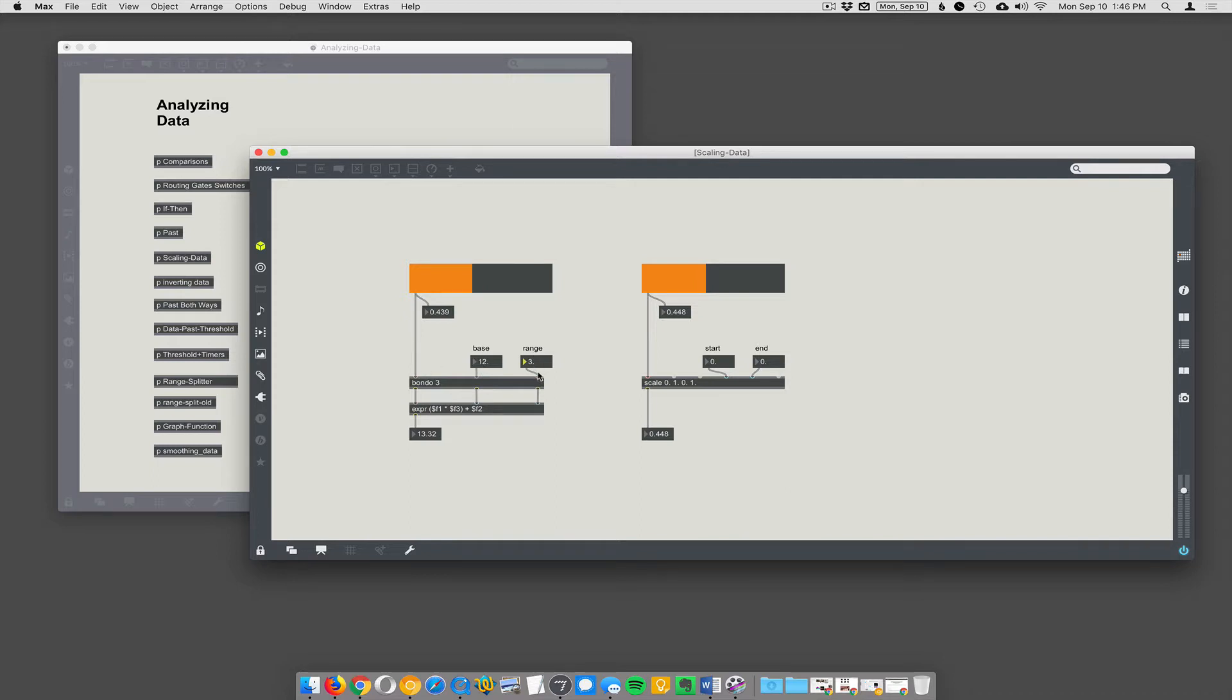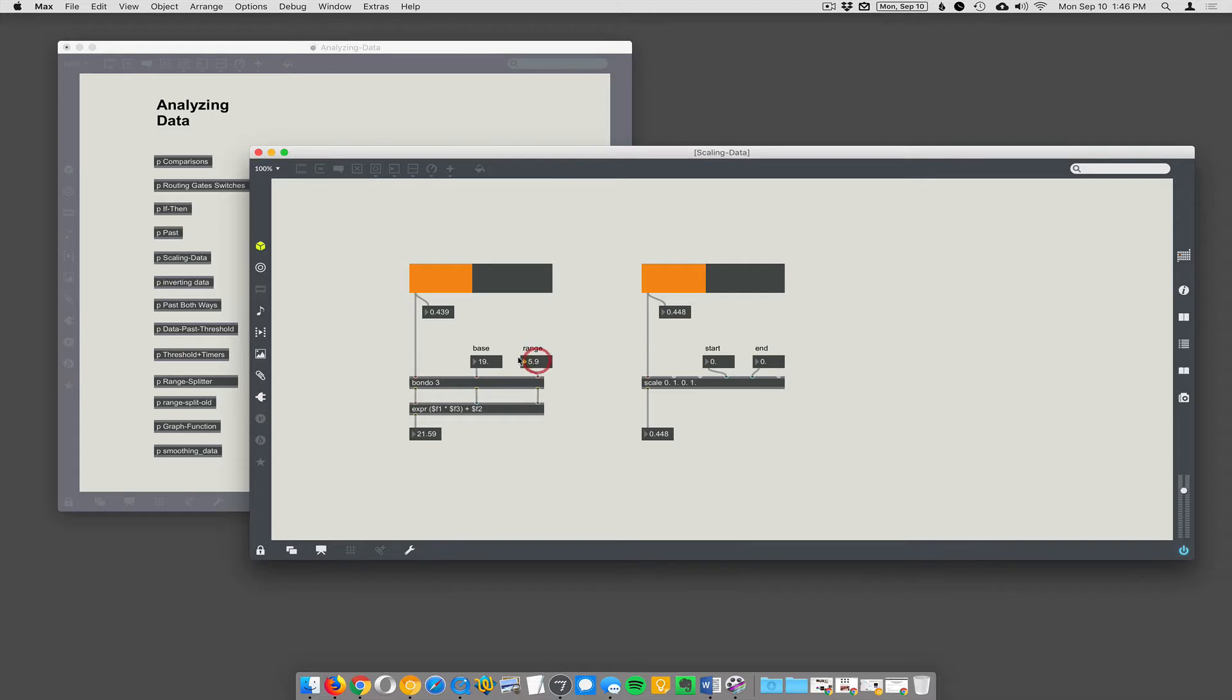And bang O3 is just making sure that whenever you change any of these values they all get resent. Otherwise you would only see your data change when you change the actual first primary inlet. You wouldn't see the data change when you change these values.